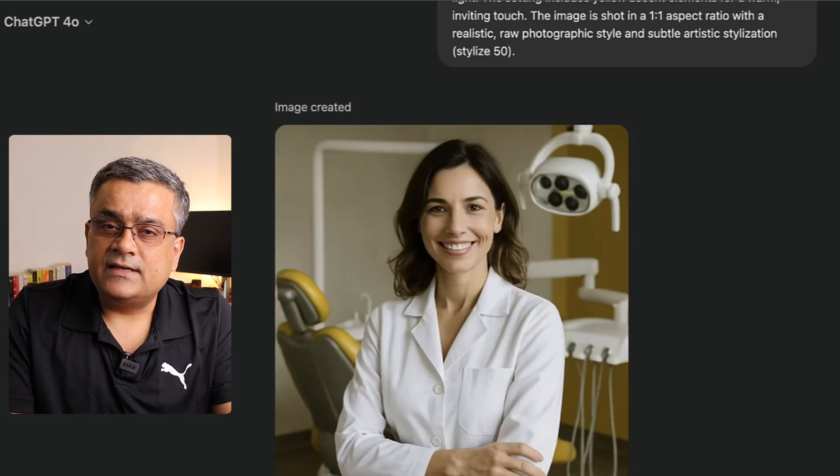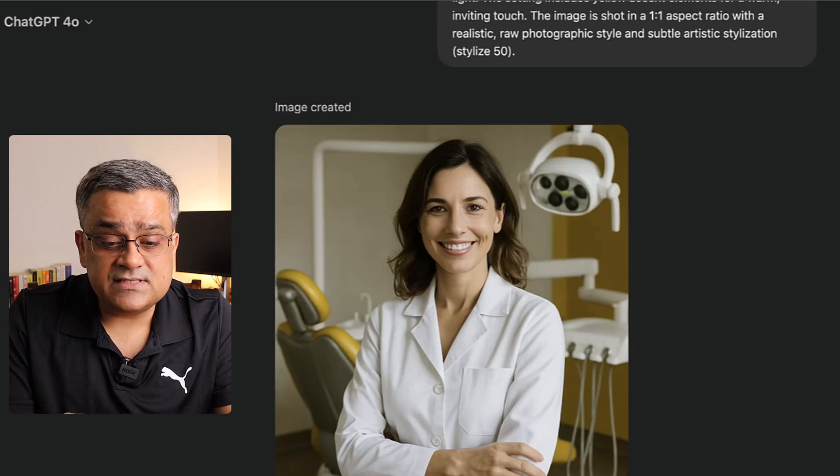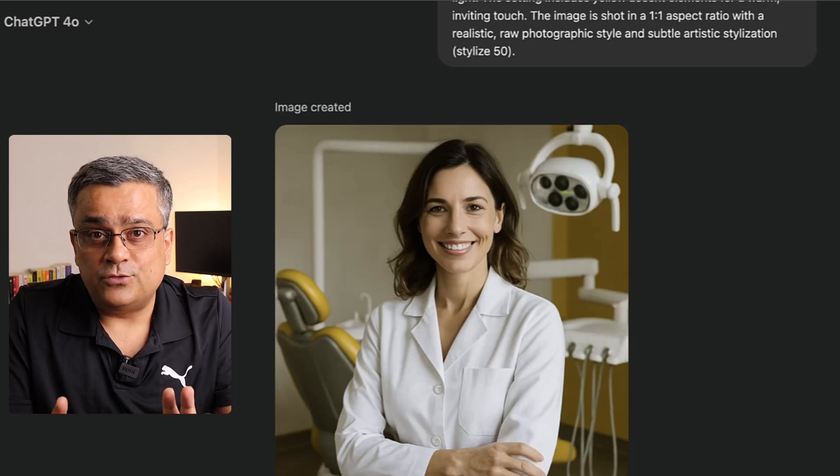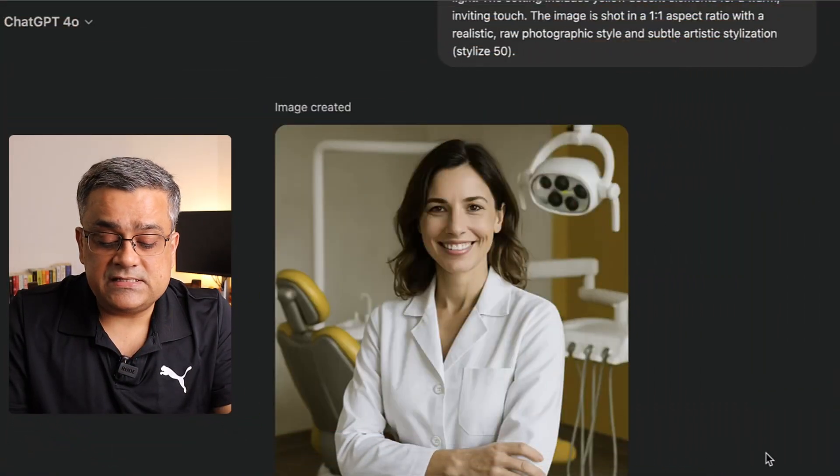The image is ready. Now I'll show you how to generate multiple images of the same person. For that, you need to understand one concept: the Gen ID. Whenever ChatGPT generates any image, it generates one Gen ID, which is the unique identifier of that specific character.